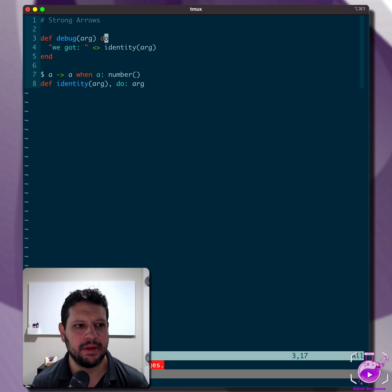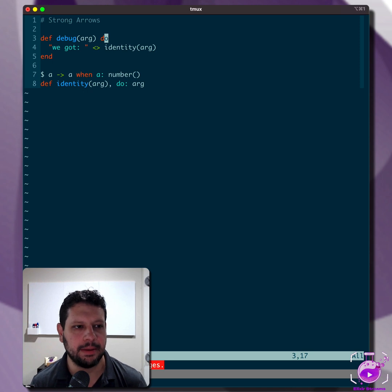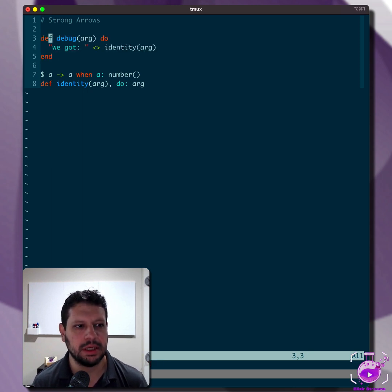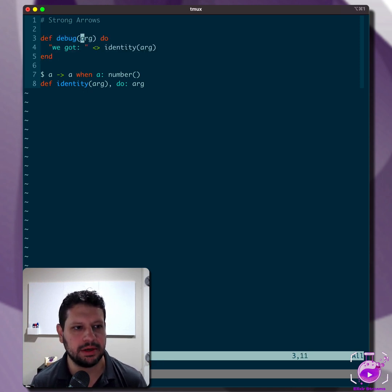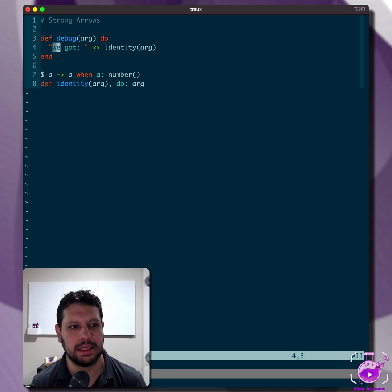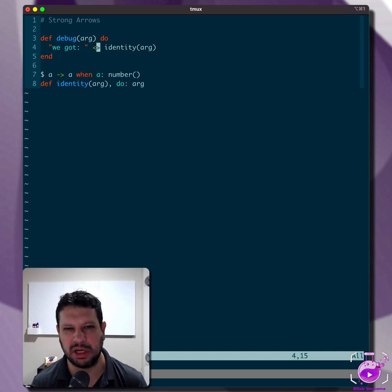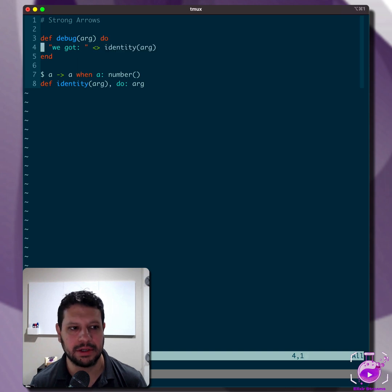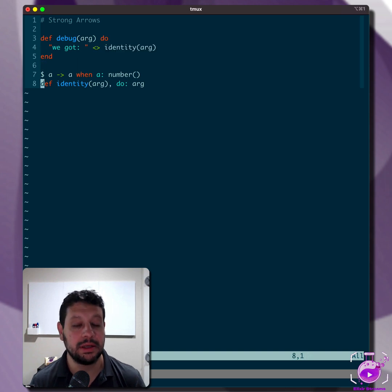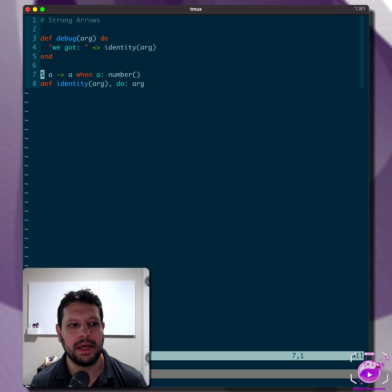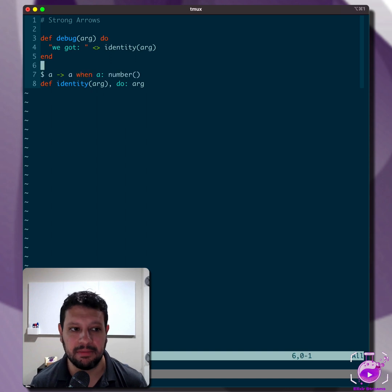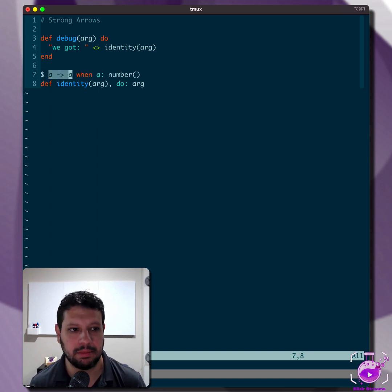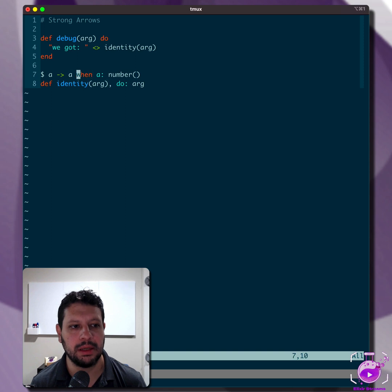Let's say we have these two functions in our code base. So we have a debug function. As you can tell here, it takes an argument and it returns 'we got', and then it does some binary string concatenation kind of thing. And then it's calling the identity function. Now suppose in a different part of our code base, we have this identity function that we've added a type for, right? So a type signature. And we're saying it returns the identity, just the same thing, but only when it's a number.